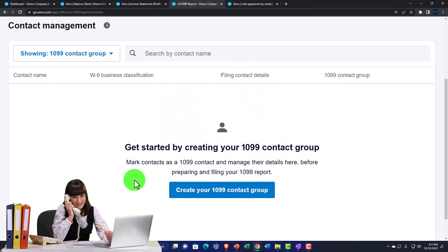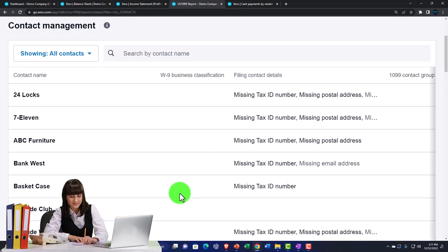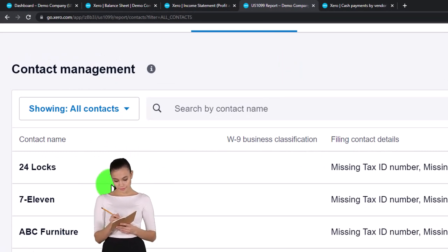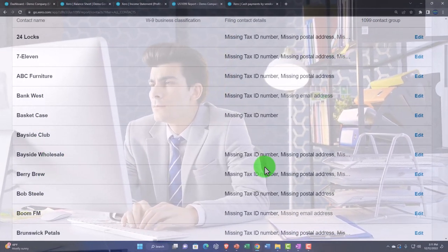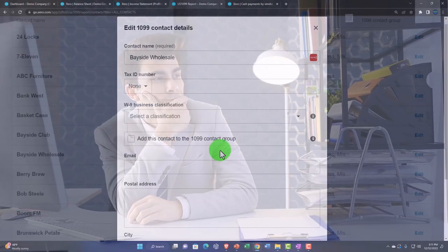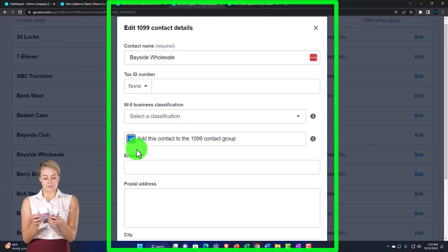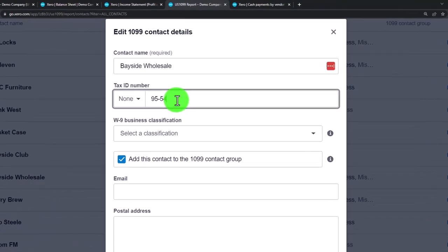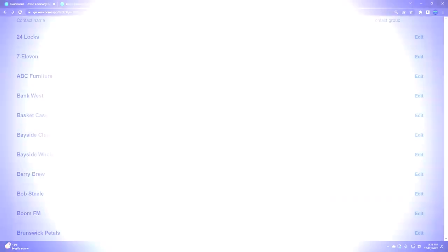If I set up a group — 'Get started by creating your 1099 contact group, mark contacts as 1099 contacts and manage their details here before preparing and filing your 1099 report.' Creating the contact information takes us to our vendors list. If I scroll down and edit a contact I determine needs a 1099, I'd select that option and then may need additional information to process the 1099 — typically contact information and a tax ID number, which could be an EIN in the format of two digits then a dash, or a Social Security number.